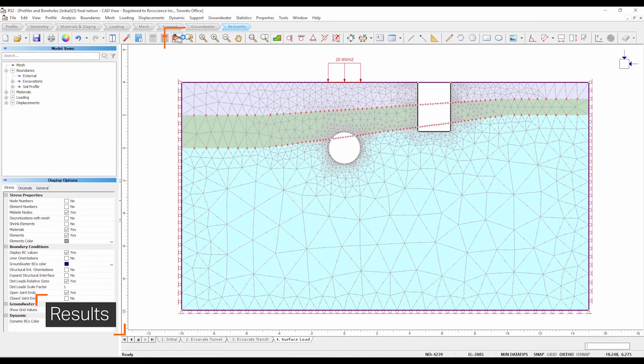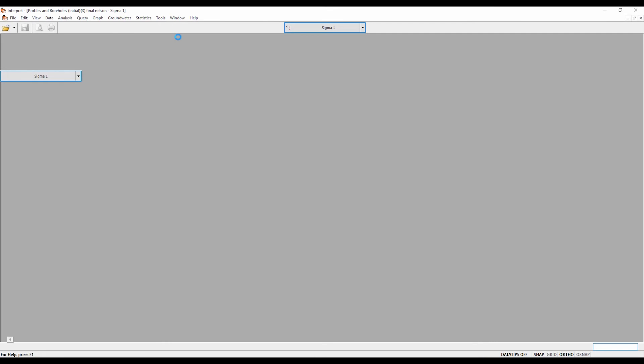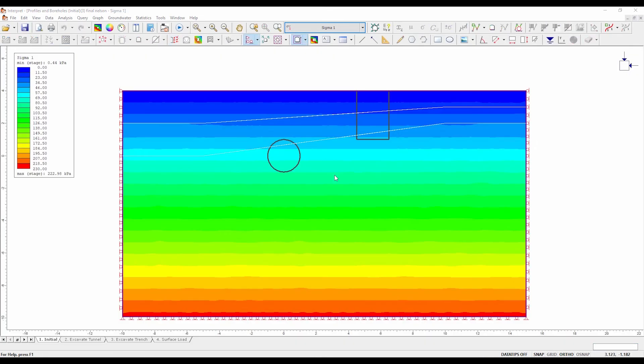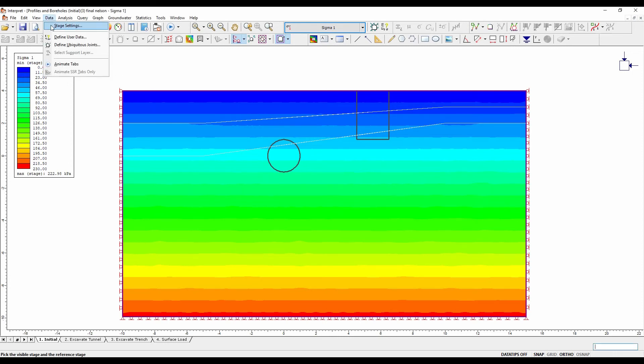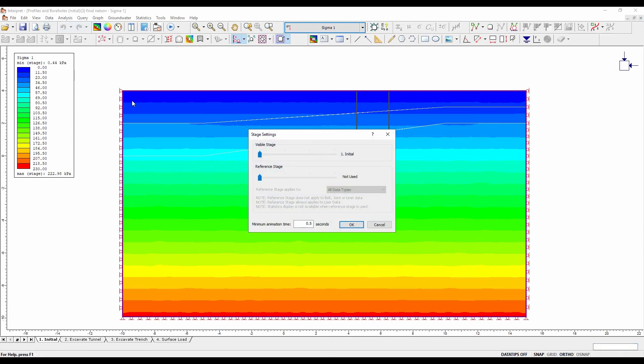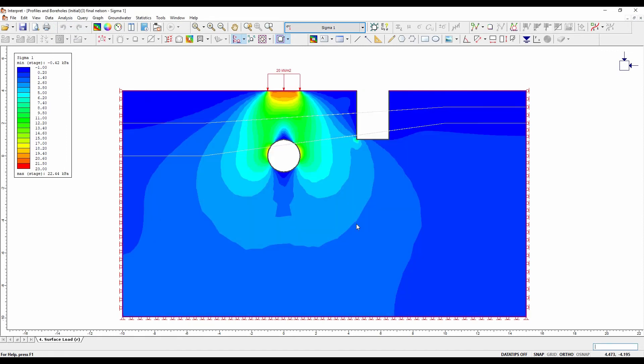To view the effect of the load on total displacement, the reference stage must be set to stage 3, the stage before the addition of the load. First, select data, stage settings. Set the reference stage to 3, excavate trench. Press OK.